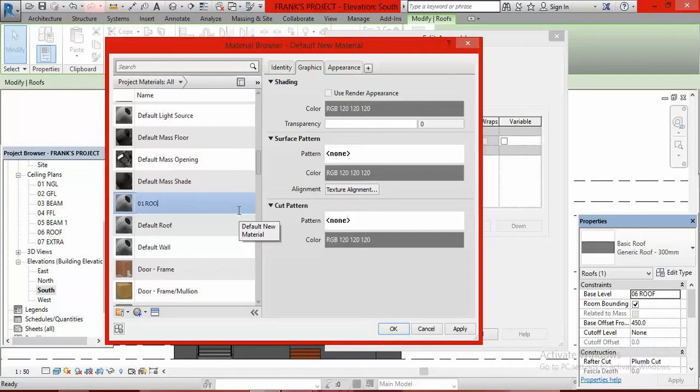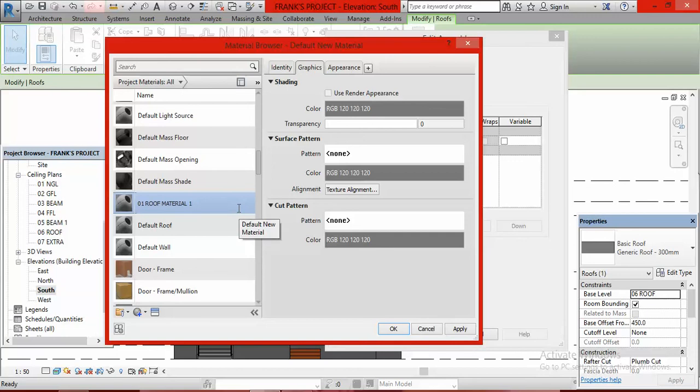I click on the material, click By Category, click the ellipsis. The roofing material is not here already, so I'm going to create it. I click on create new material. I right-click and rename it 01 Roof Material 1.